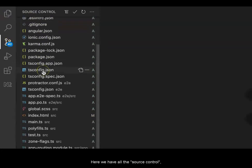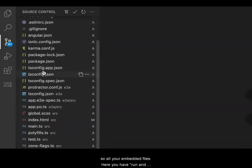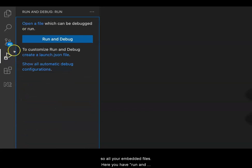Here we have the source control for all your committed files.